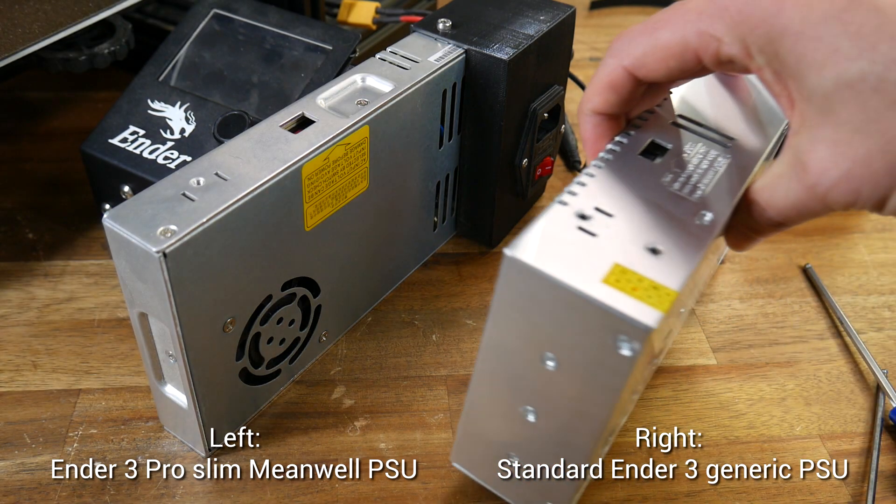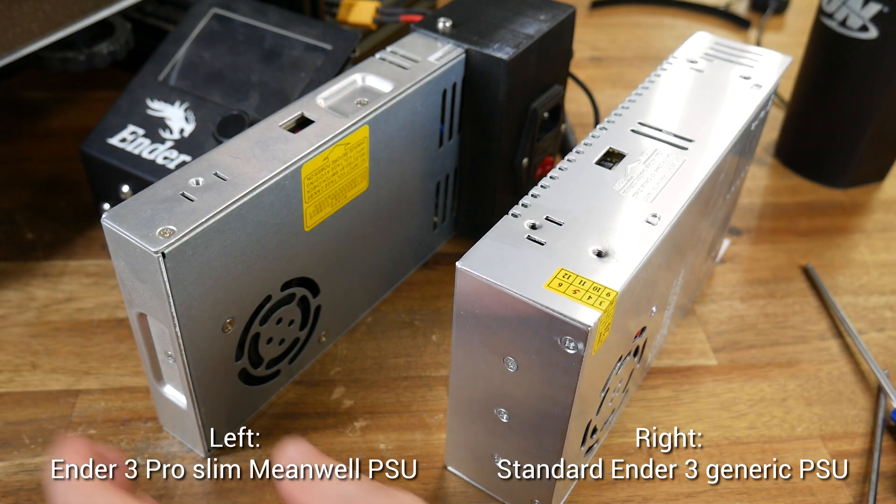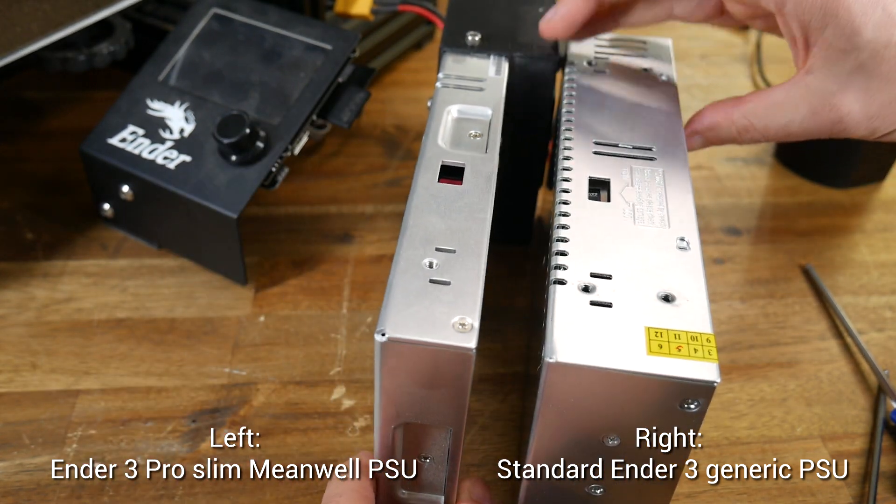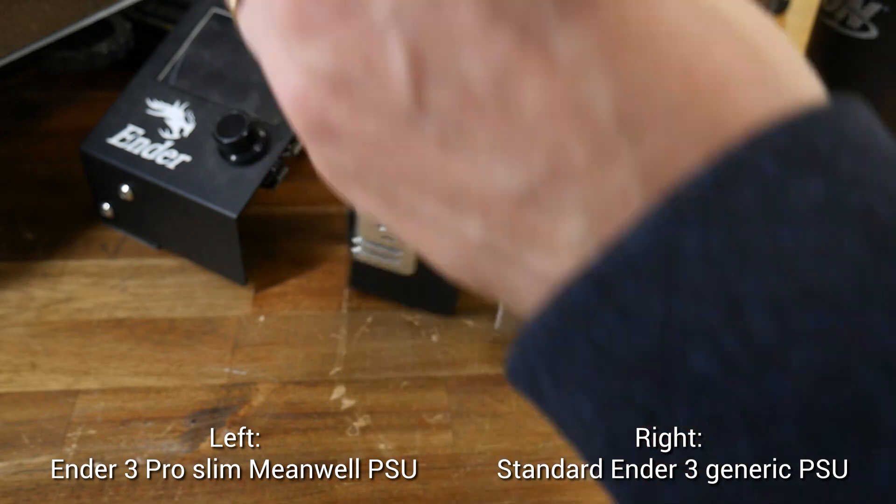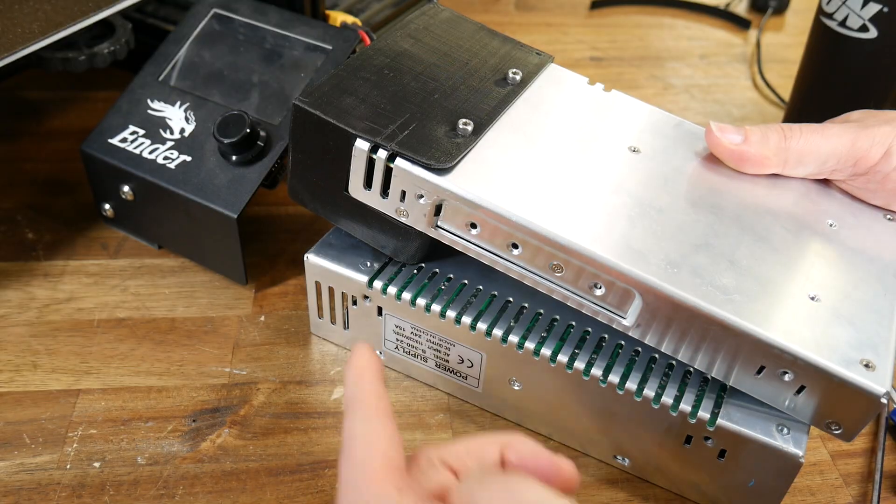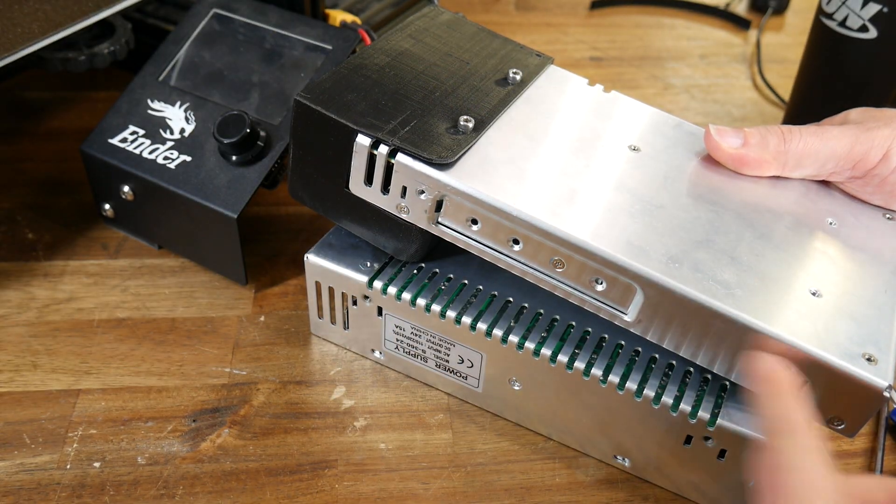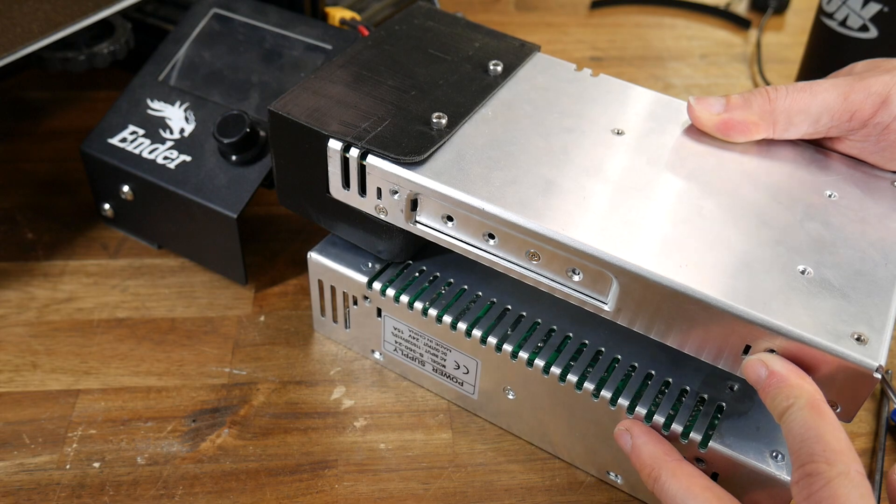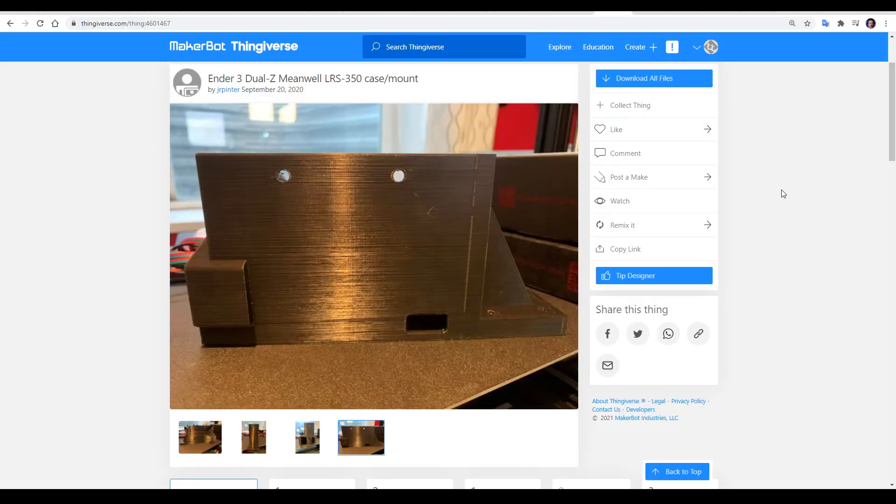Which one you choose will depend on whether you have an Ender 3 or an Ender 3 Pro, because as you can see, the power supplies have the same length and width, but different thicknesses. Some of the mounting holes match, such as the ones that attach to the printer, but other ones are different. I have an Ender 3 Pro, which means the skinnier Mean Well, so I went with this mount from JR Pinter.